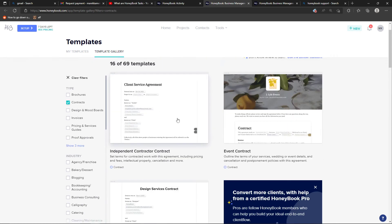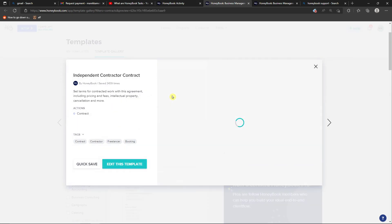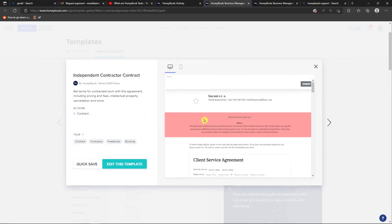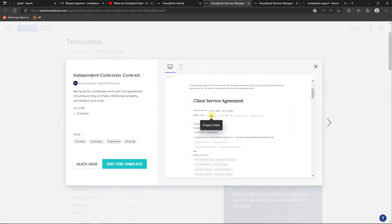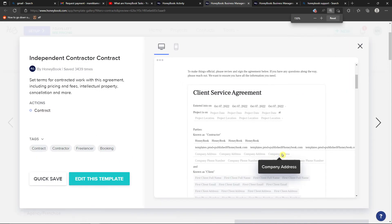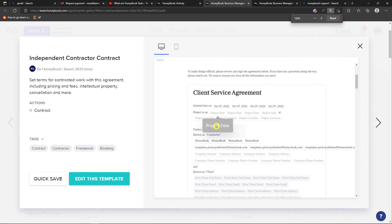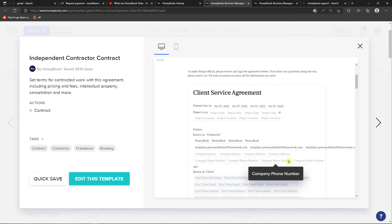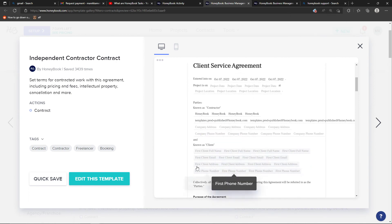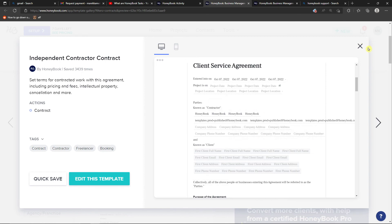When we look here on the template gallery, look how it looks in here. I have the contract here, independent contractor, and you see right here what they have. Company address, company address, and you can really edit everything.